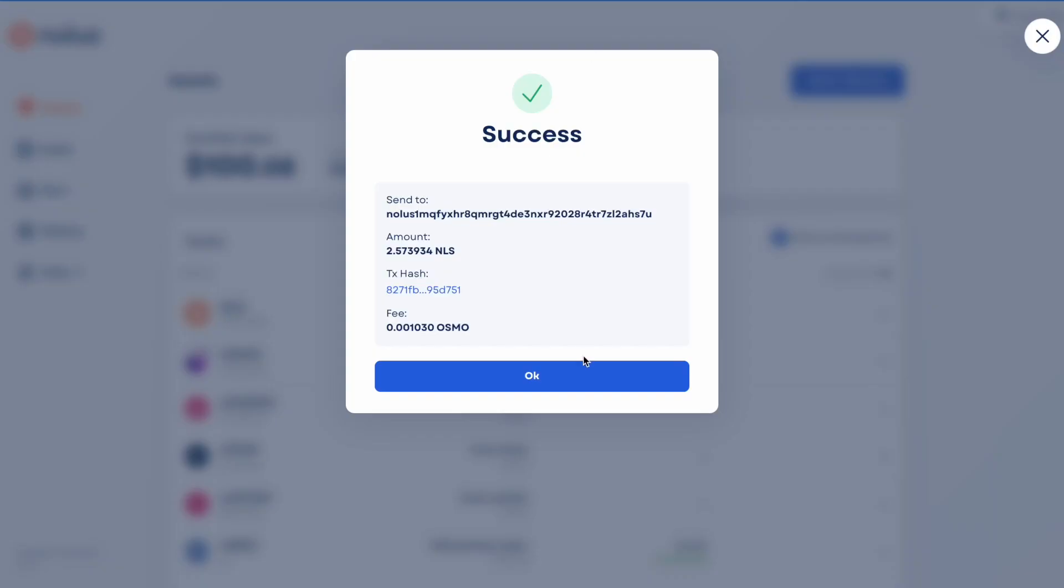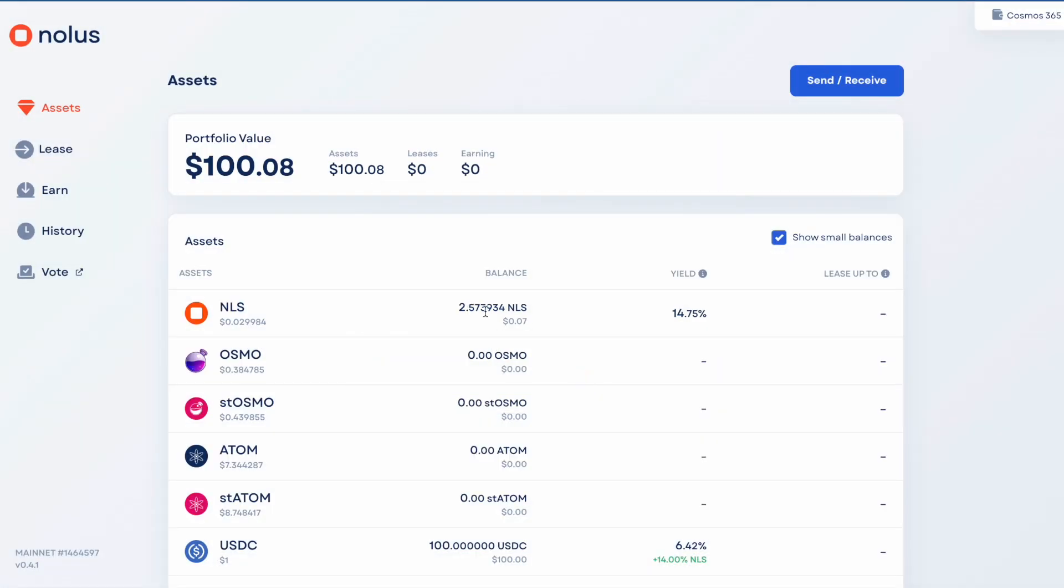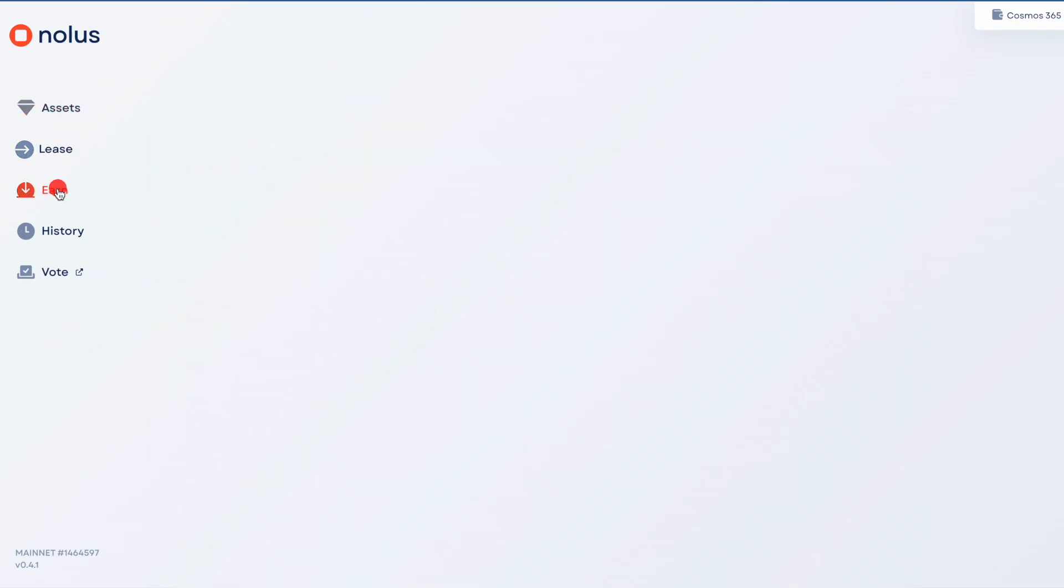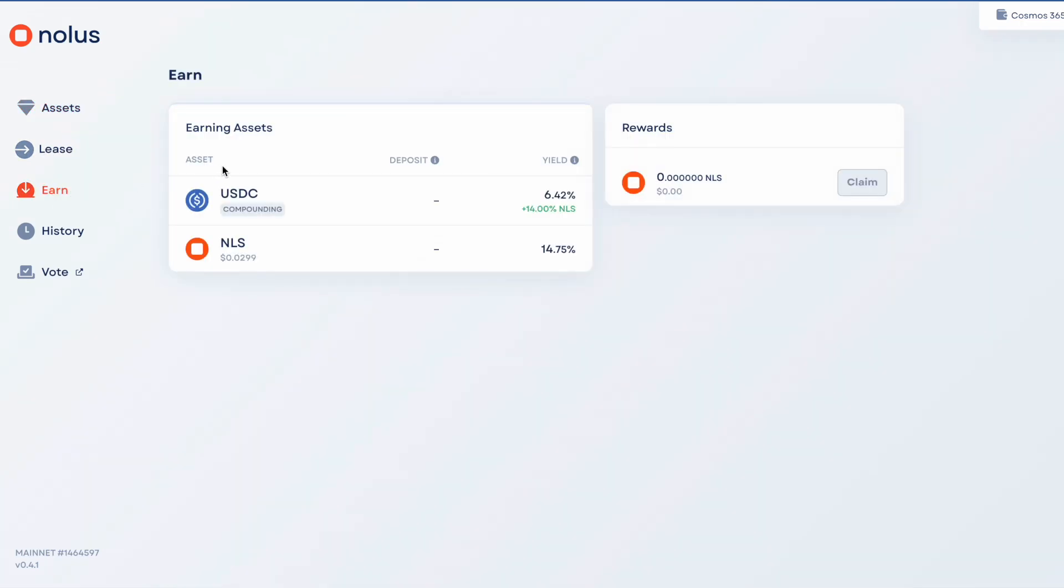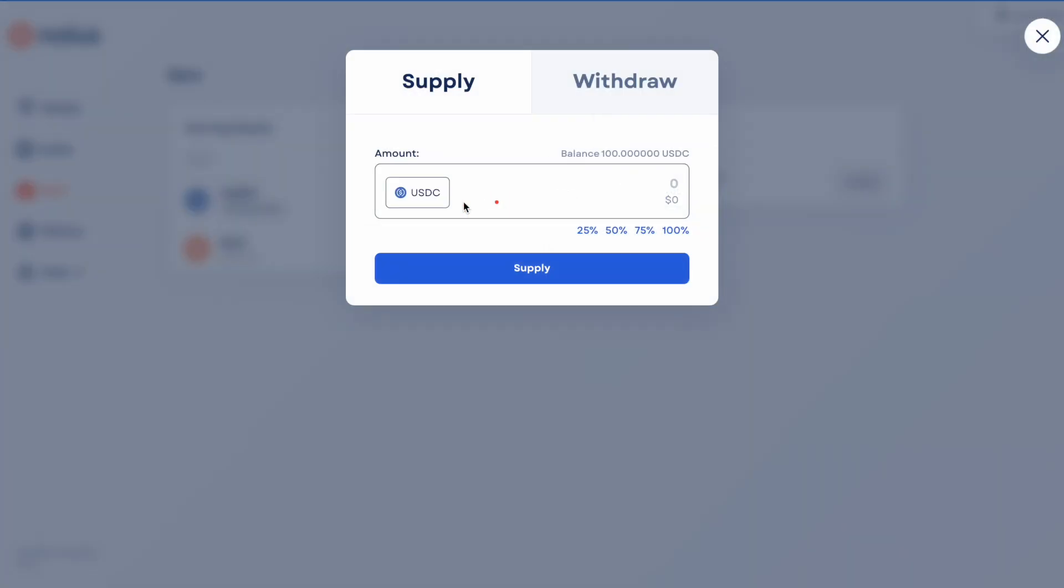That's gone through, I've now got some NOLIS for gas. I can go into this earn section, and I'm going to supply all this $100, and that's going to get me a 20% yield.